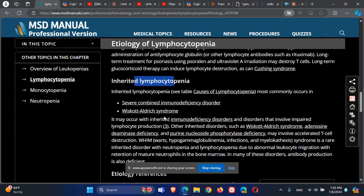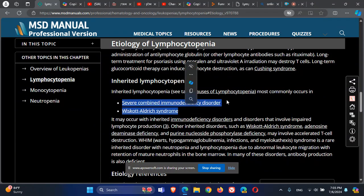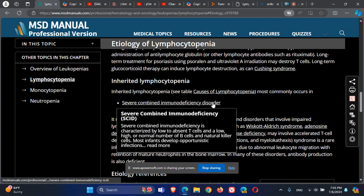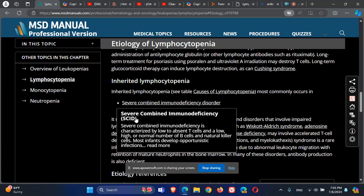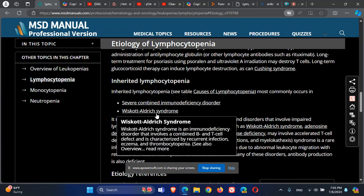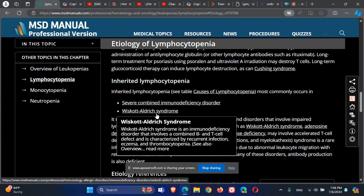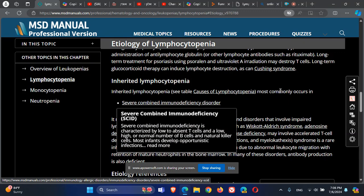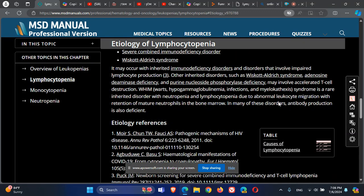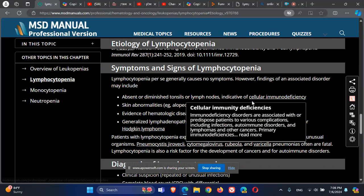For inherited lymphocytopenia, we see genetic disorders like Severe Combined Immune Deficiency (SCID), where T cells are absent and sometimes B cells are also absent, though that is not a must. Another one is Wiscott-Aldrich syndrome, where both B and T cells are defective, and therefore there are recurrent infections.